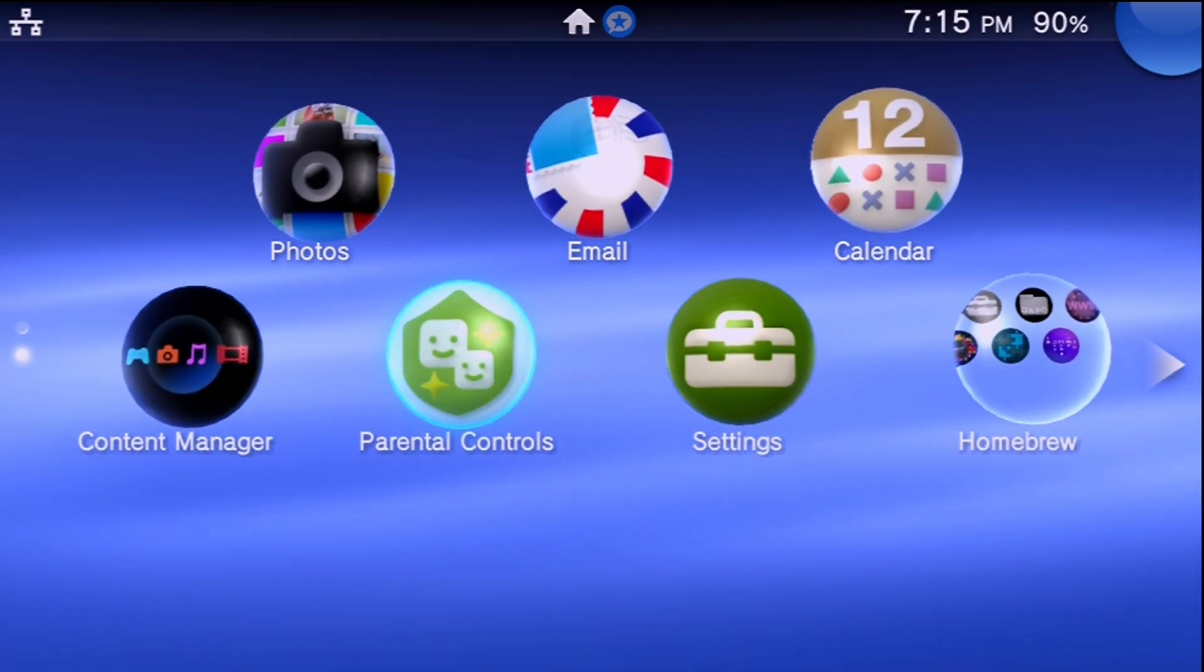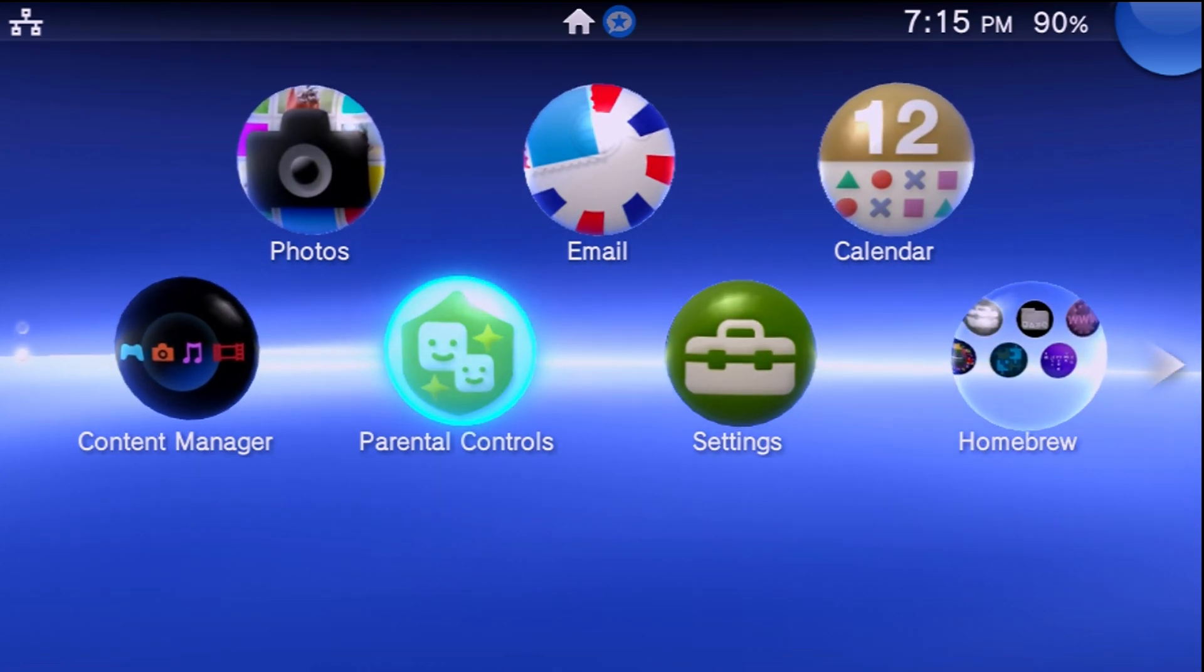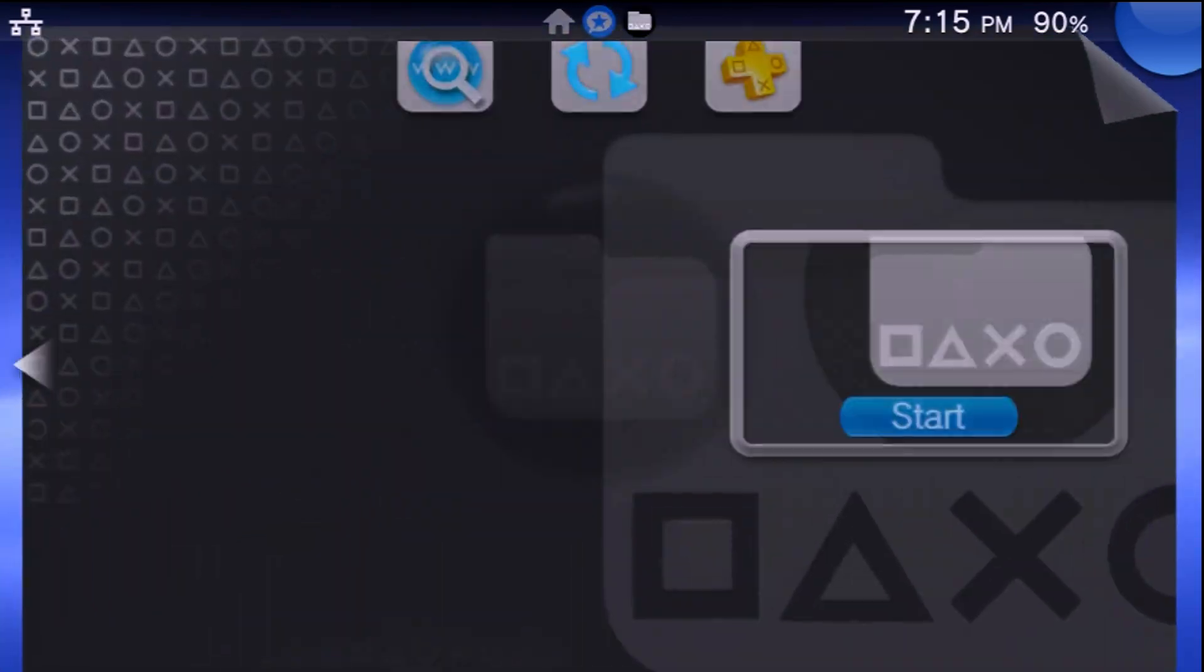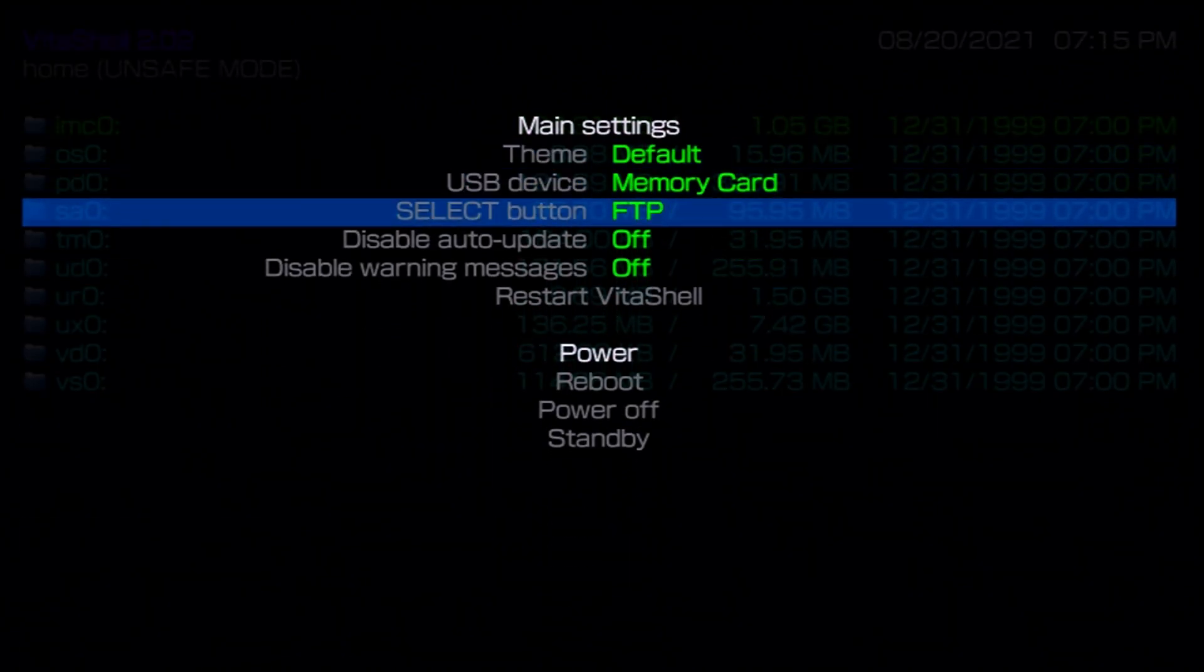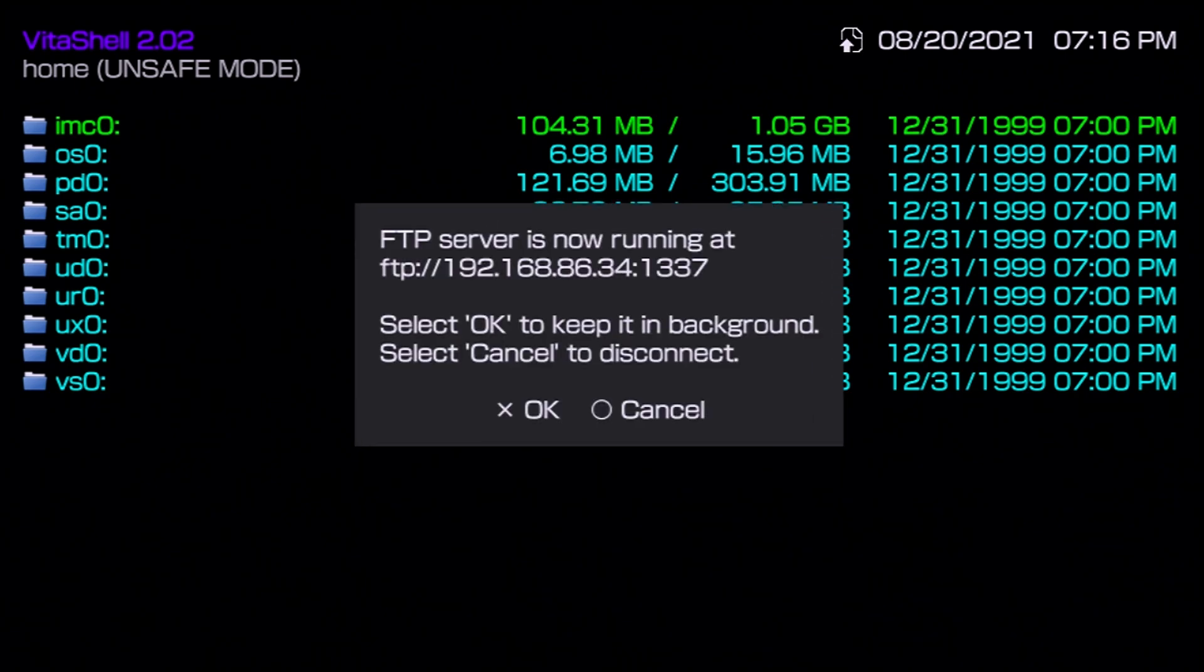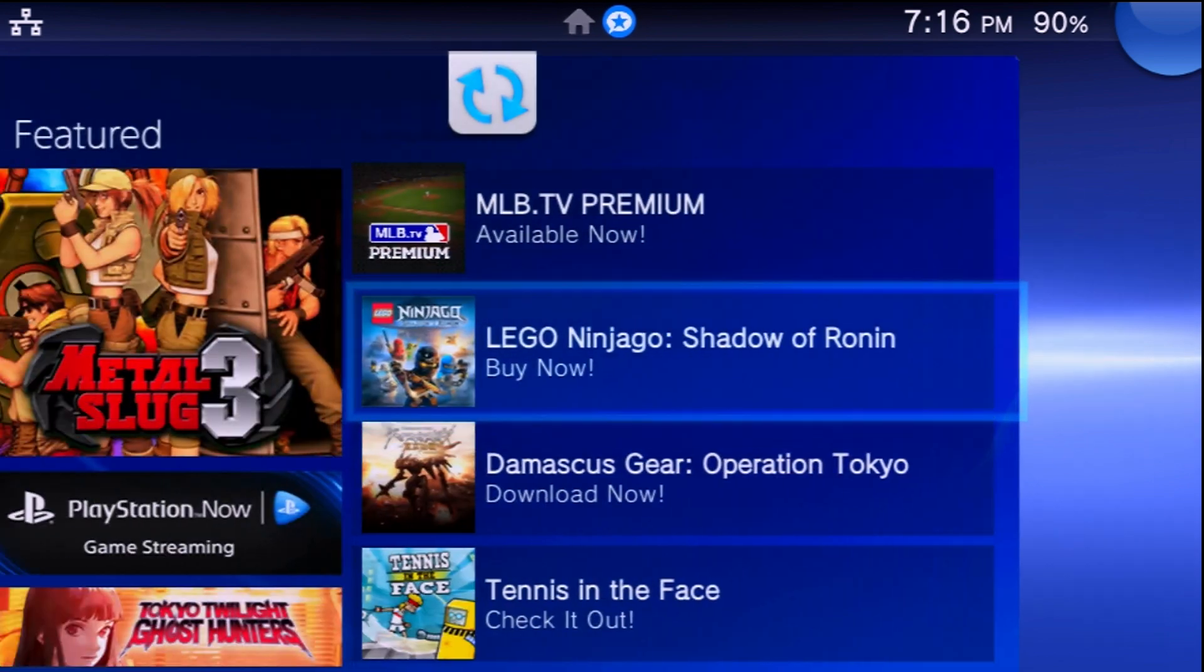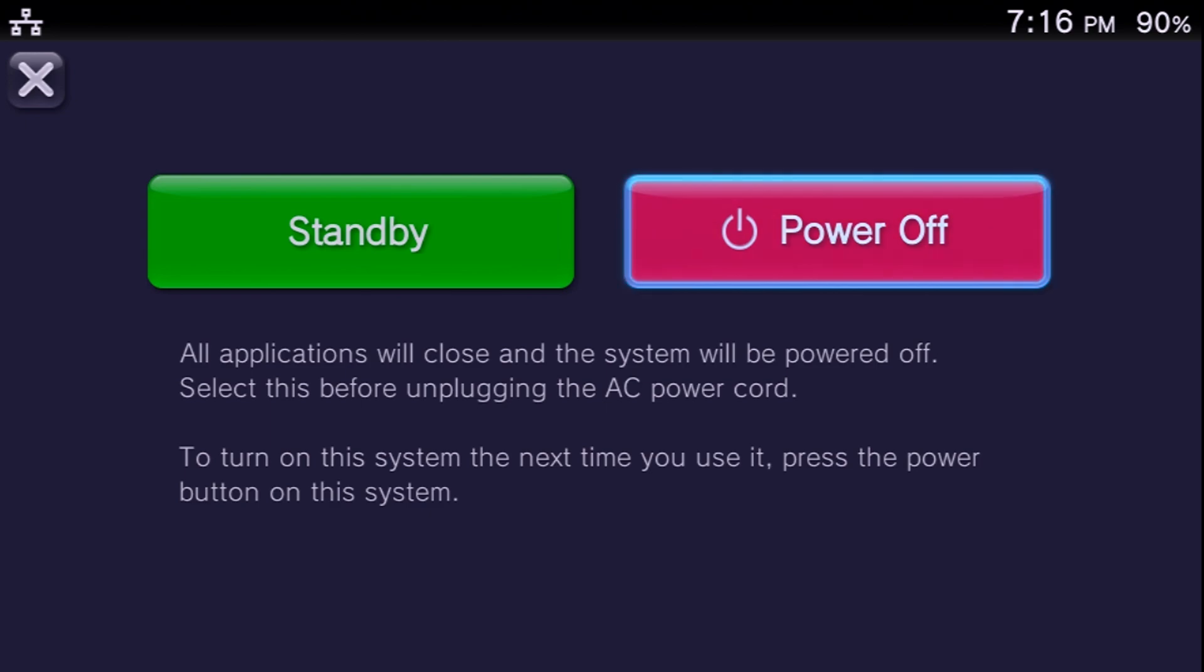So first that is going to require us to get the VPK file. Now there are a few methods of doing this. First of all, of course you can always open up VitaShell and within VitaShell you can press the start button and you can select either FTP mode or USB mode, however you're going to connect your PlayStation TV or PlayStation Vita to your computer. Then you can press the select button here and you can run a FTP server or a USB connection. Alternatively as well, since we are using a microSD card, what I'm going to opt to do is just remove the SD card from the console itself and plug it directly into my computer.